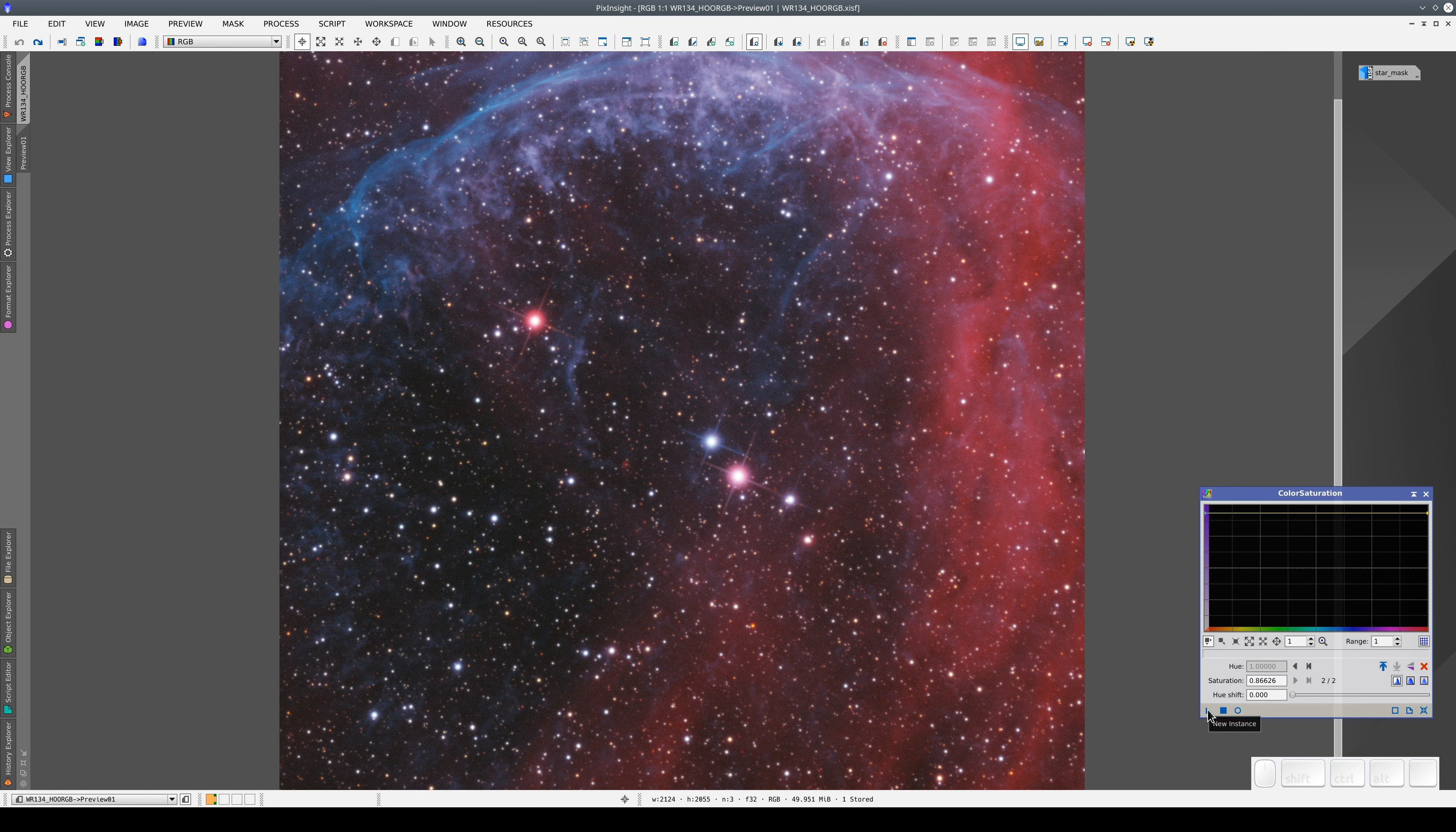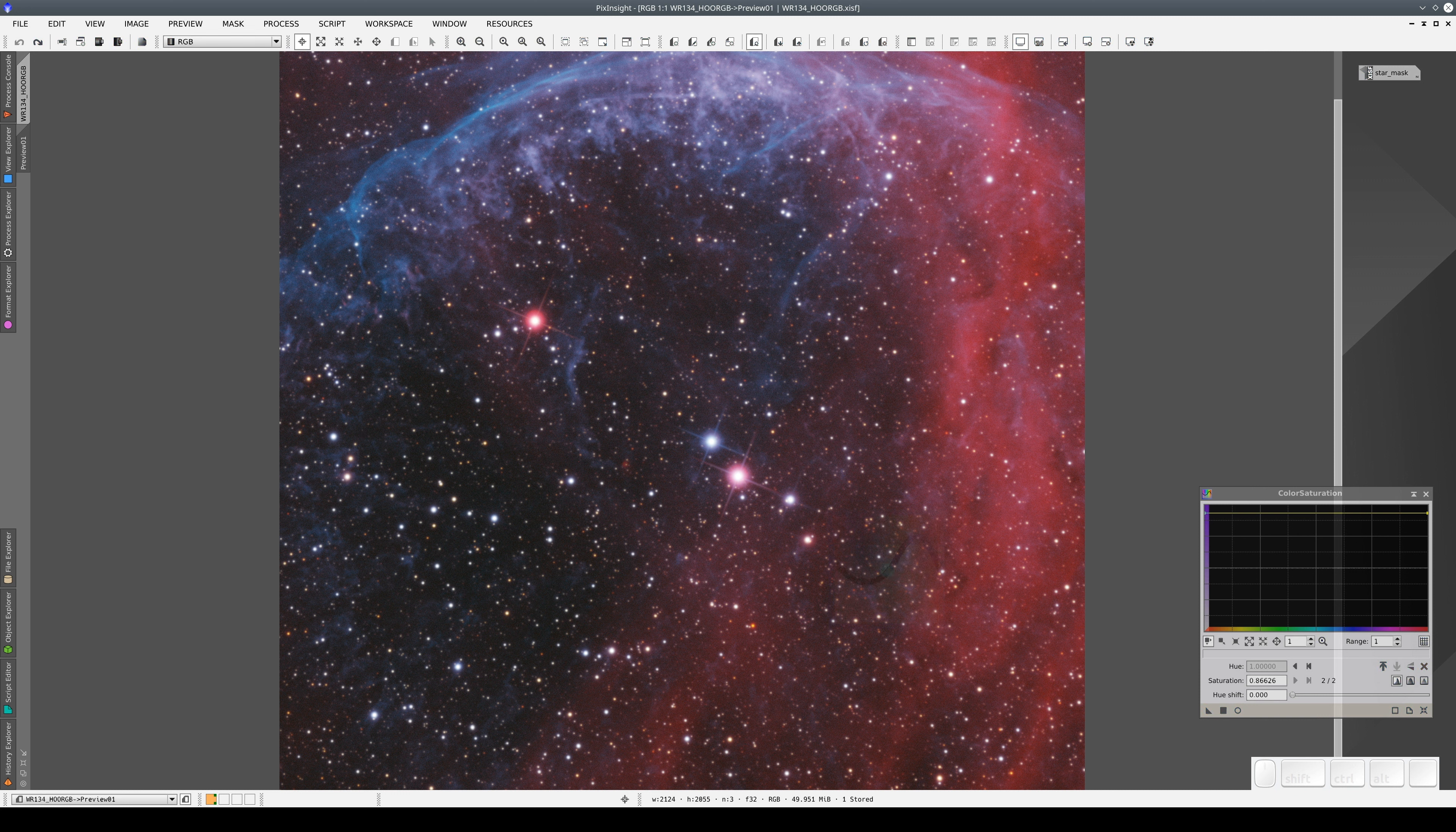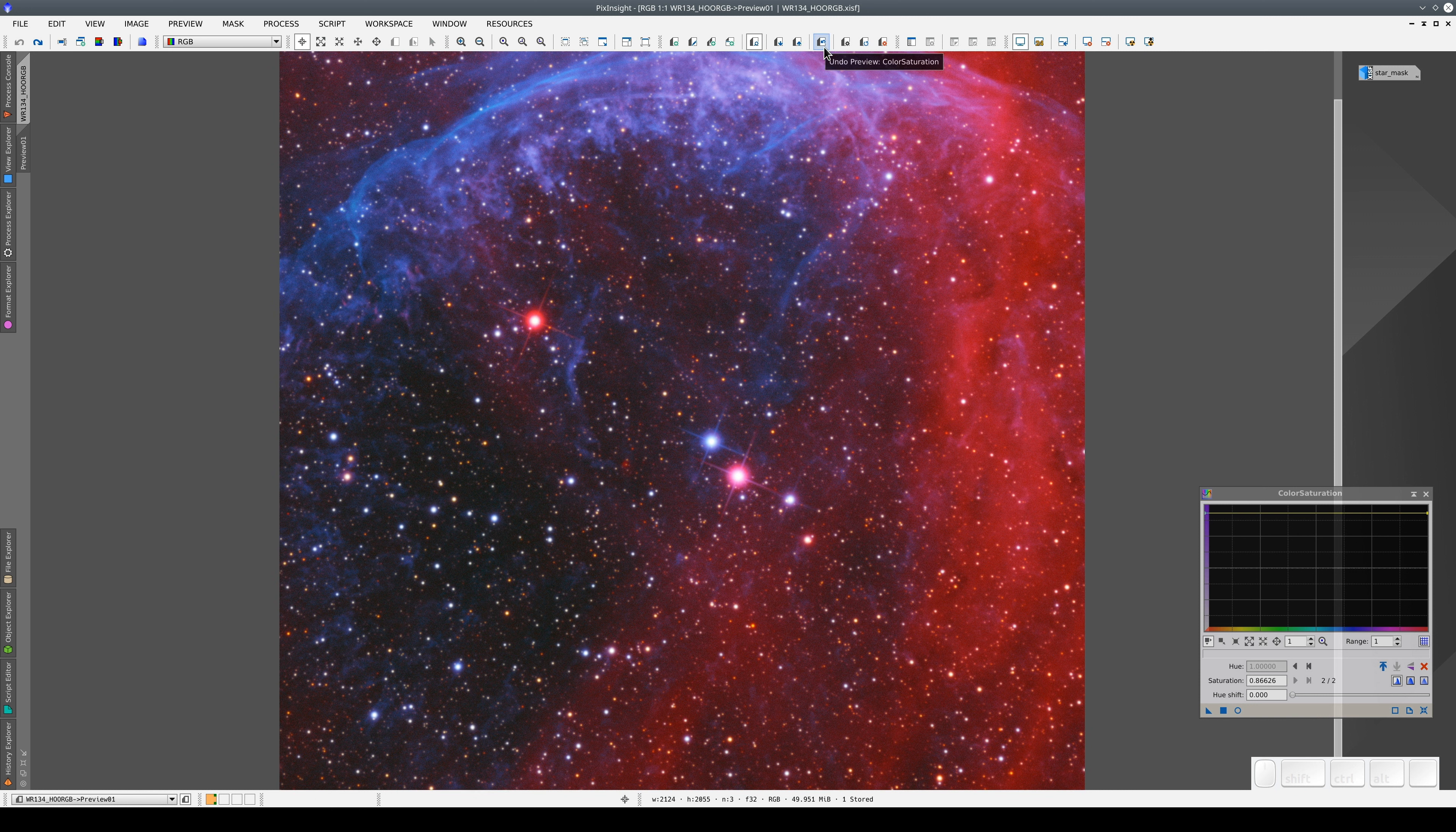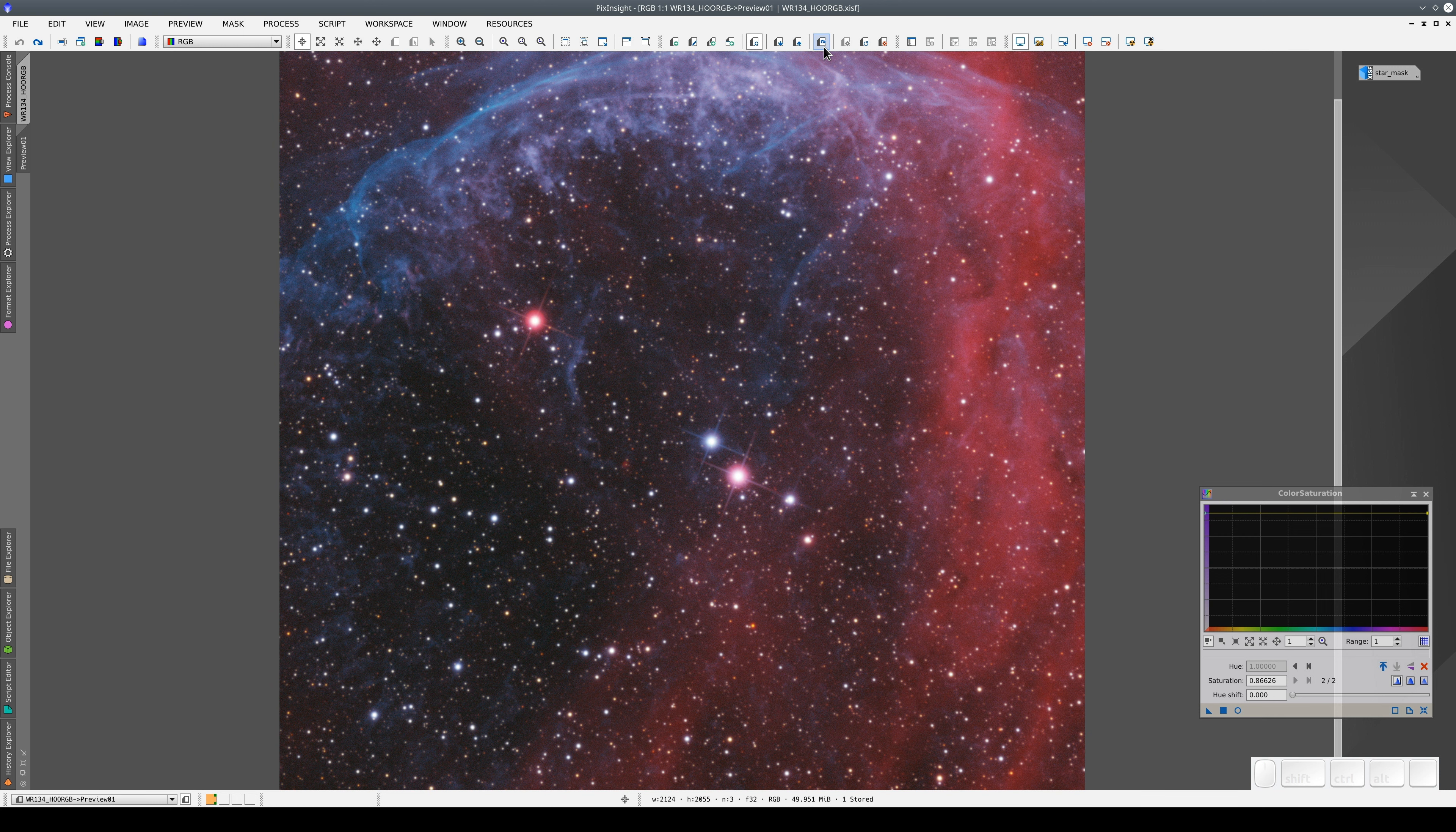This process isn't applied to the current state of the main view, but to the accumulated process we've already applied to the preview. Now, both the curves transformation and the color saturation have been applied to the preview.